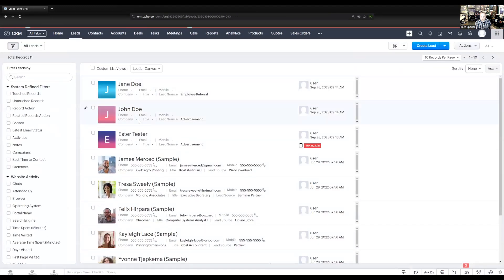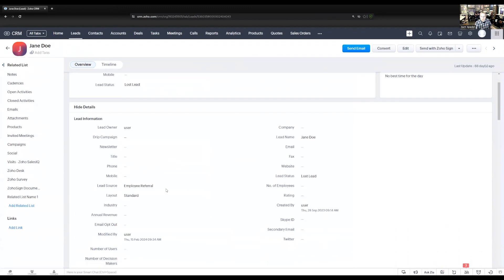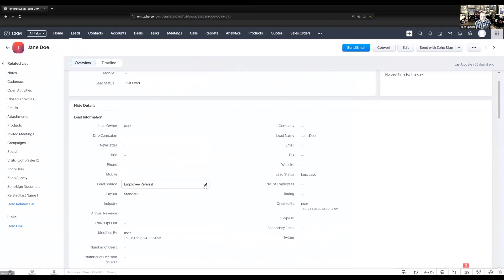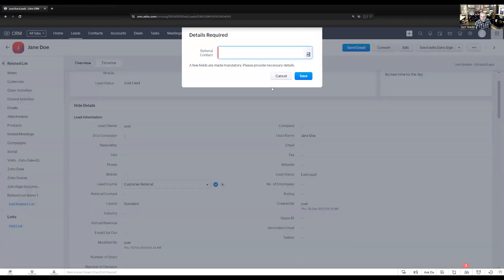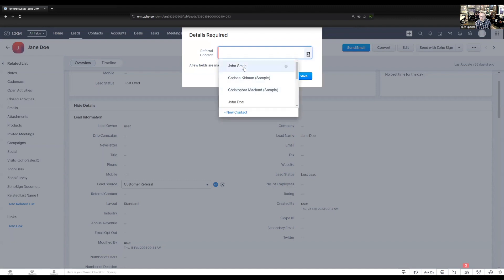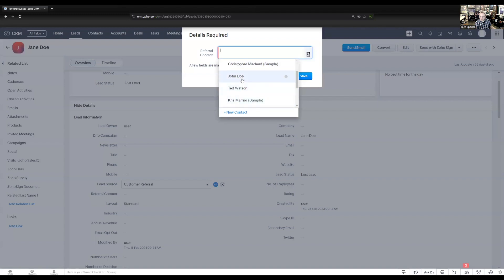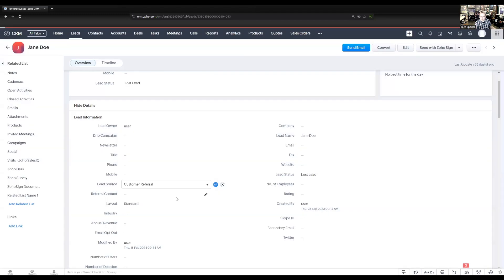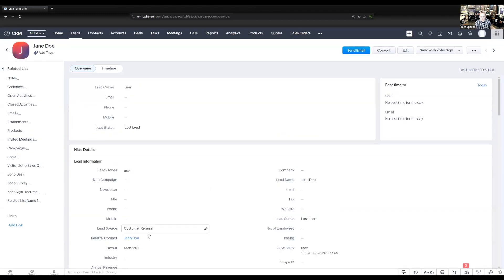If we have a sample record and set the lead source to customer referral, when I save this, the referral contact field pops up and makes me select one. I can go into the contact record and select a contact that this person was referred by.